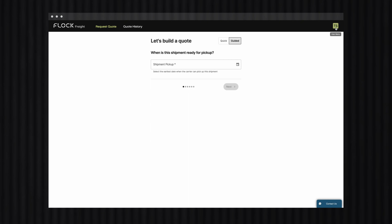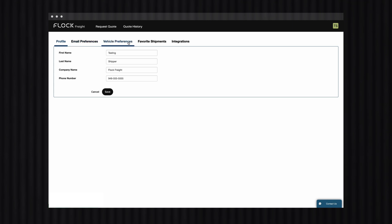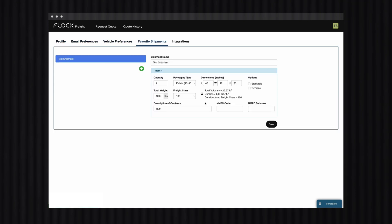Remember how I said that you could save your favorite shipments to easily add them to future quotes? Let me show you how to do that process now. To build a new favorite shipment, we'll click on the initials in this upper right-hand corner. Then find and select Preferences and click on the Favorite Shipments tab. Then we'll just enter the shipment information, name the shipment, and hit Save. And just like that, we're done adding a favorite shipment that you can quickly and easily add to future quotes. Simple, right?